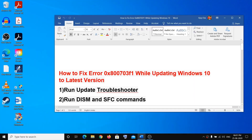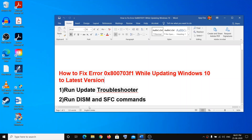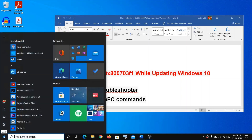Hi guys, welcome to my channel. Today I'm going to show you how to fix the error 0x800703f1 while updating Windows 10 to the latest version. For that, the first step will be to run the Update Troubleshooter. For that, go to the Start menu and click on Settings.